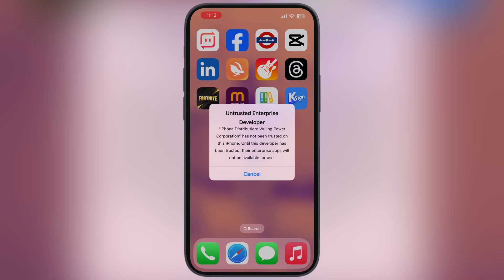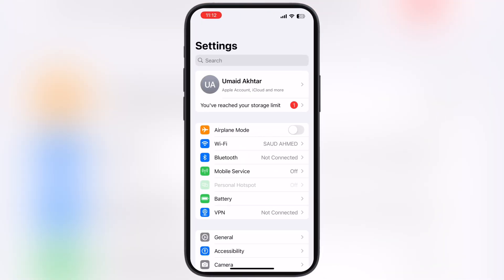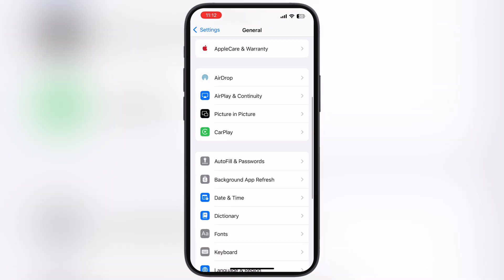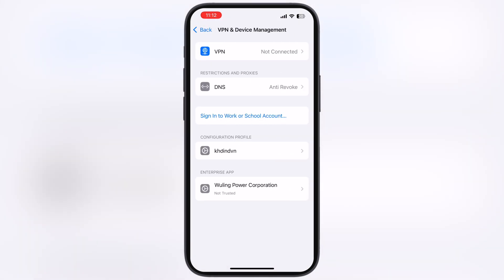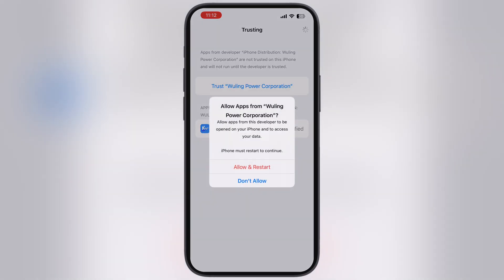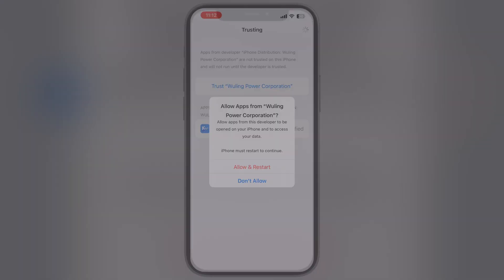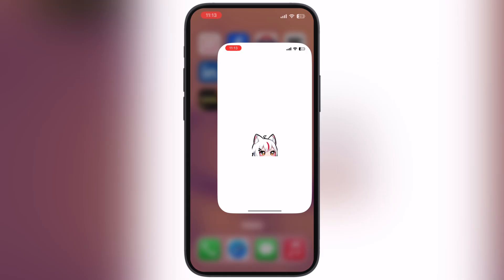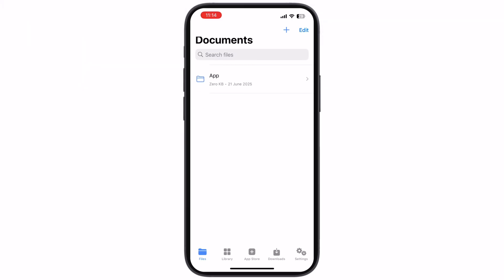If an untrusted developer message pops up while opening the app, navigate to the settings, go to General, then go to VPN and Device Management, now go to Enterprise App, hit Trust, then hit Allow and restart. After restart, you are able to open the K-Sign app.